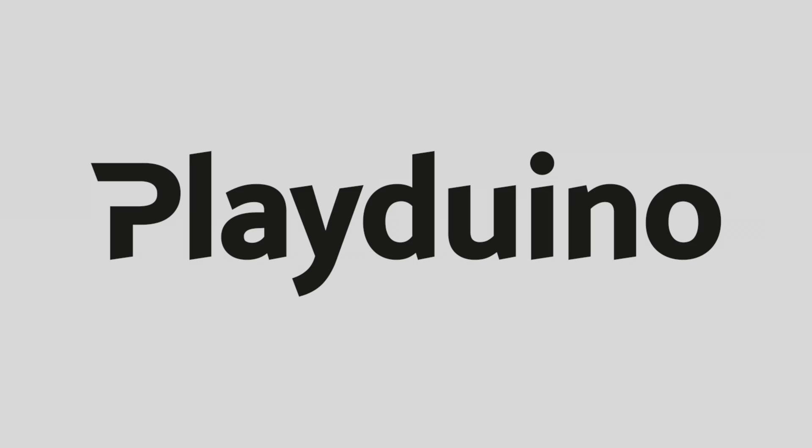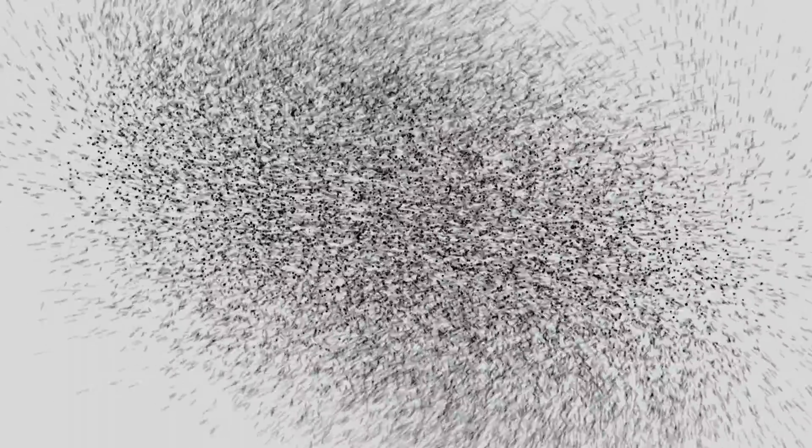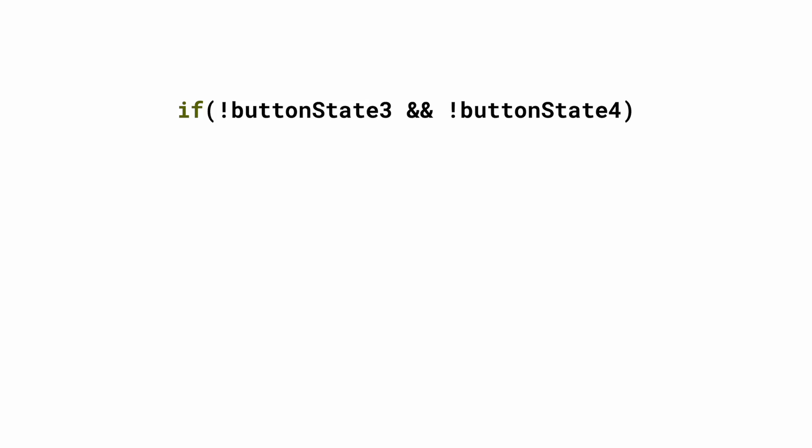In the last video I told you that there is a way to check if both pins are connected to ground by only using one if control structure. And this is how it looks like: if not buttonState3 and not buttonState4.